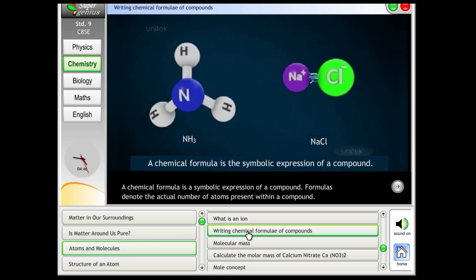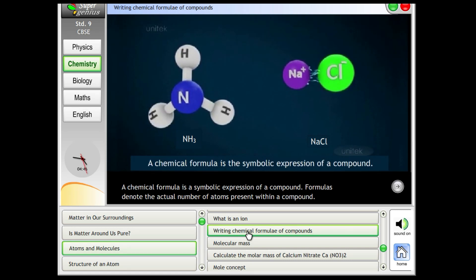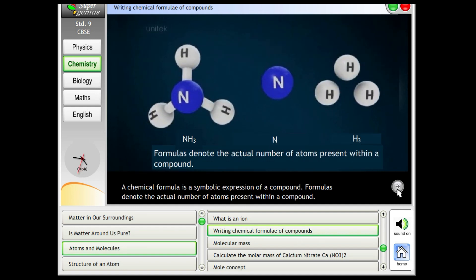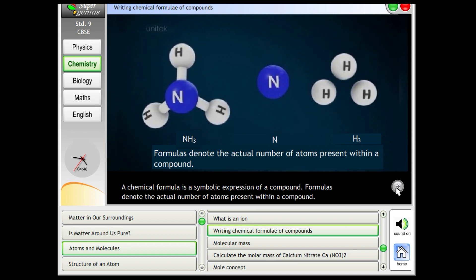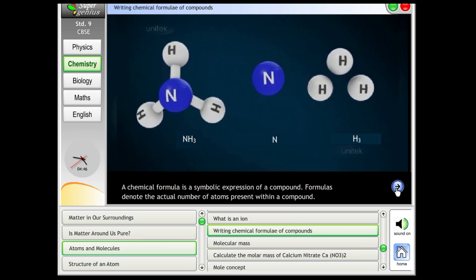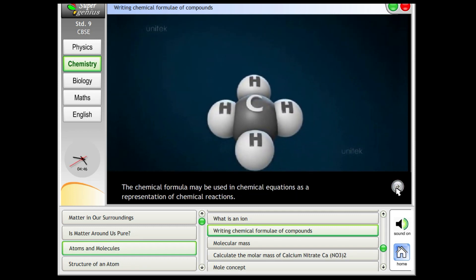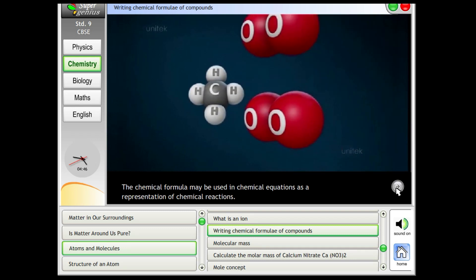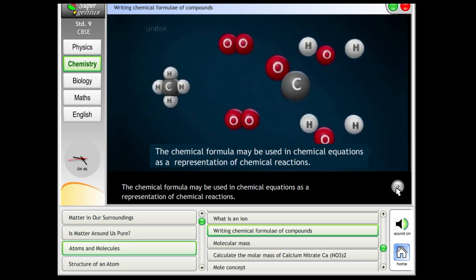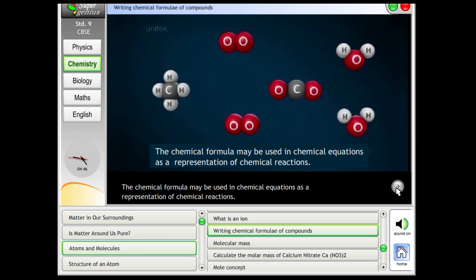Writing chemical formulae of compounds. A chemical formulae is a symbolic expression of a compound. Formulas denote the actual number of atoms present within a compound. The chemical formulae may be used in chemical equations as a representation of chemical reactions.